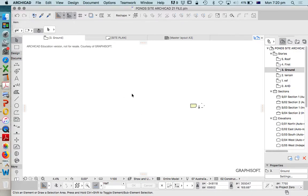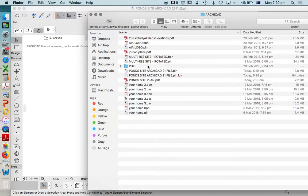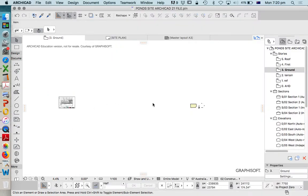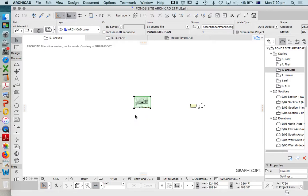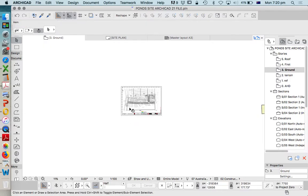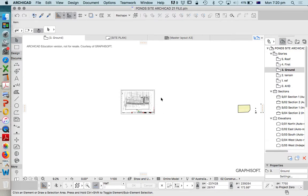Today we're going to look at how to import a PDF, explode it, and use it as a survey file. We've looked at something like this before a lot of times, but we're going to be doing a series looking at how to create a home design or a 3D house. So to start this off, let's look at how to import this file.